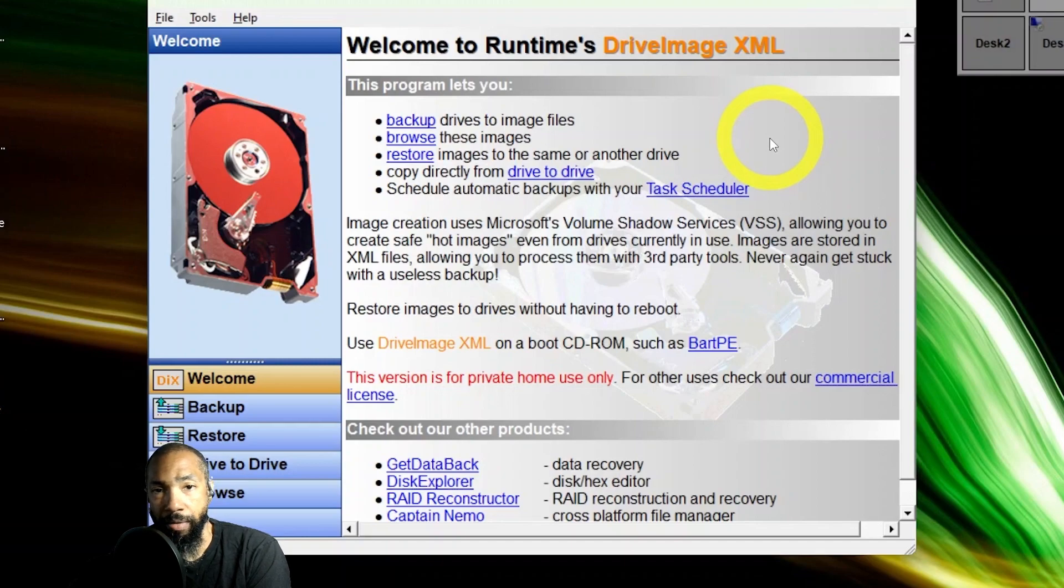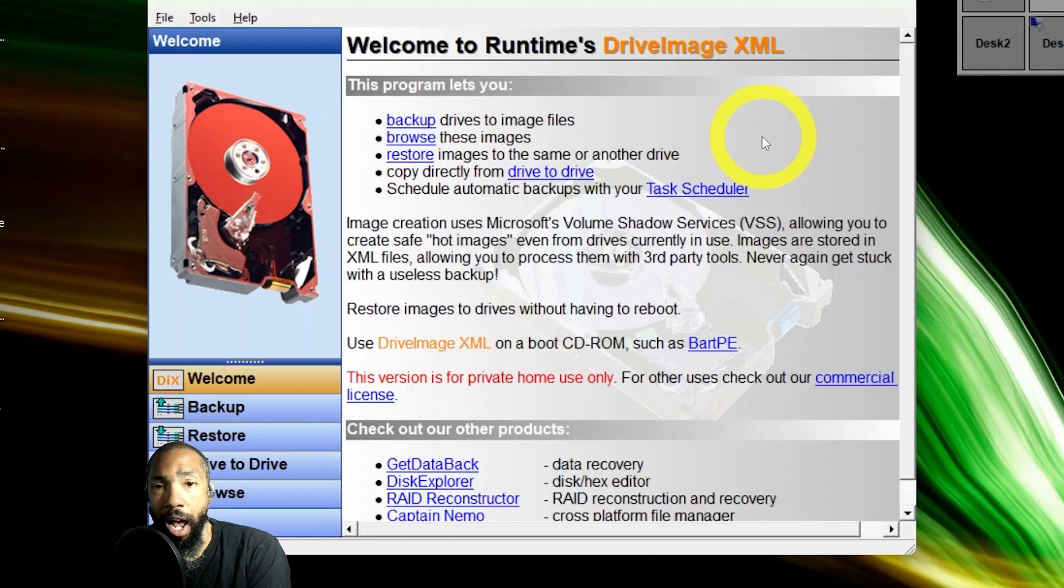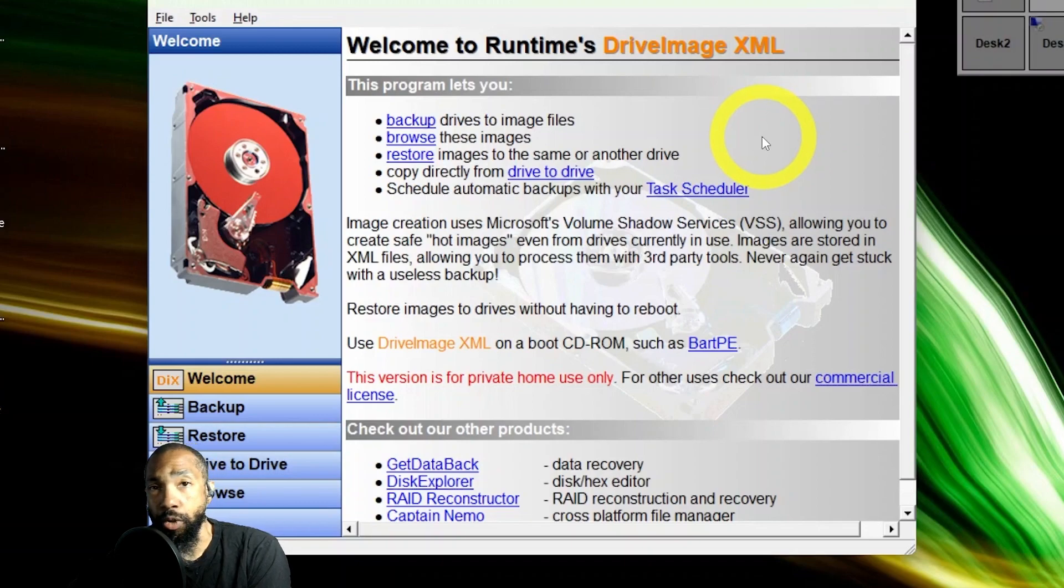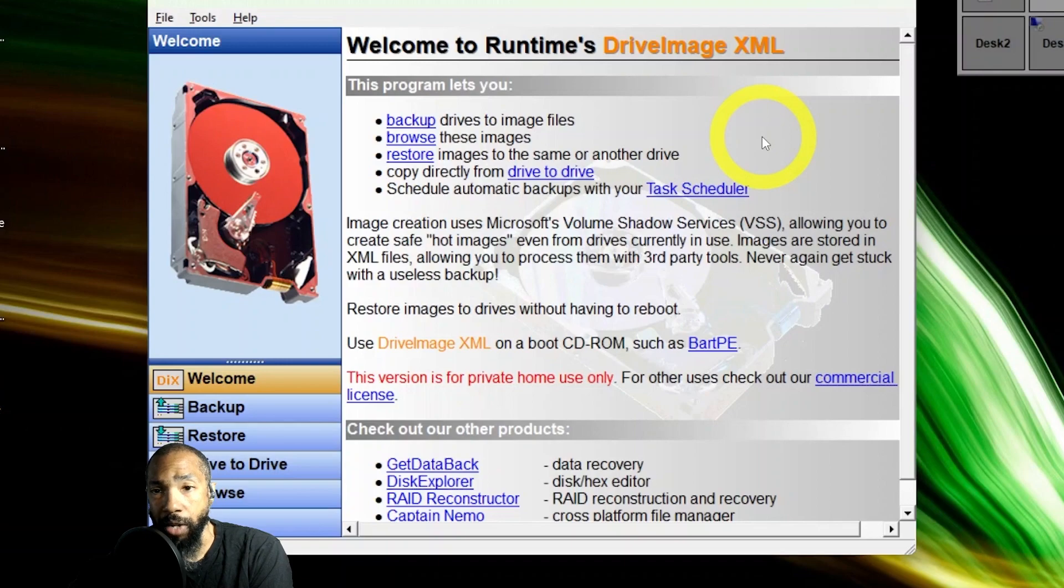I could copy directly from drive to drive, schedule automatic backups with a task scheduler. Image creation uses Microsoft's Volume Shadow Services VSS to allow you to create hot images even from drives currently in use.